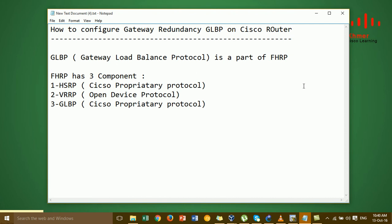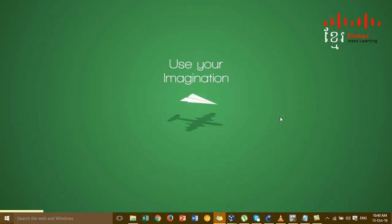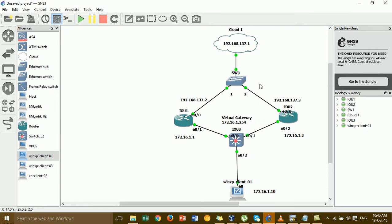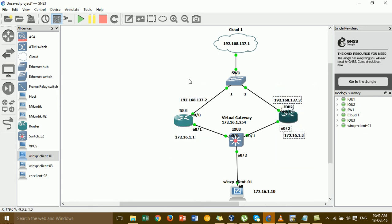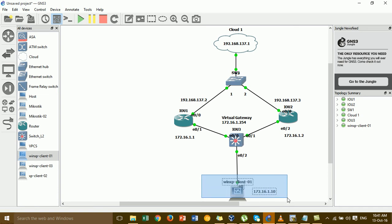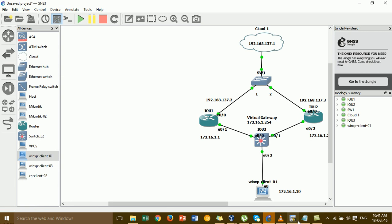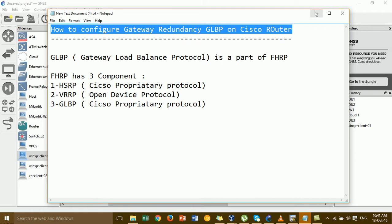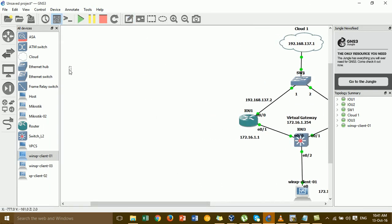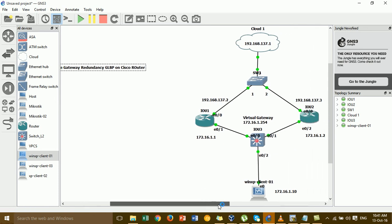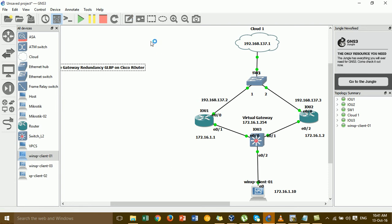Now we go to configure. This is the lab we have to configure gateway redundancy using GLBP. In this diagram I have two routers. I have one PC for the Windows client connected to the switch, and a cloud for internet access. I'll set the title in GNS3: configure GLBP redundancy.